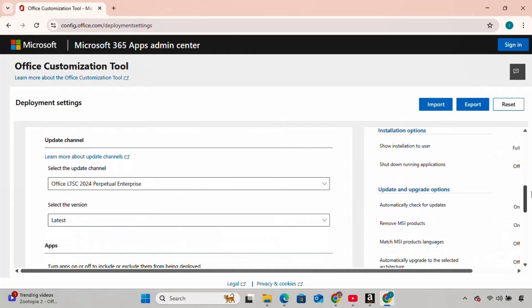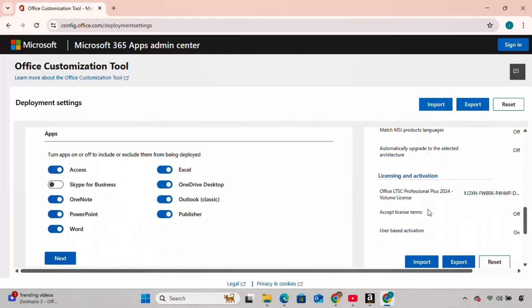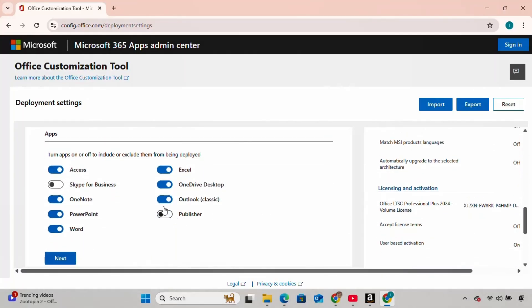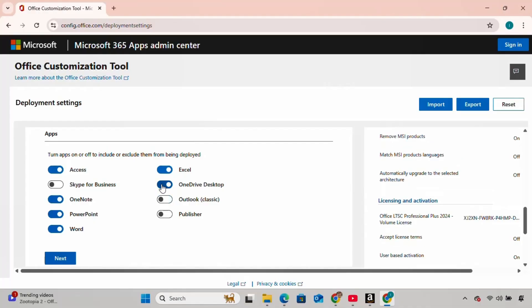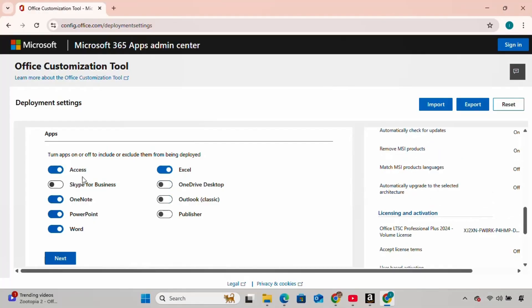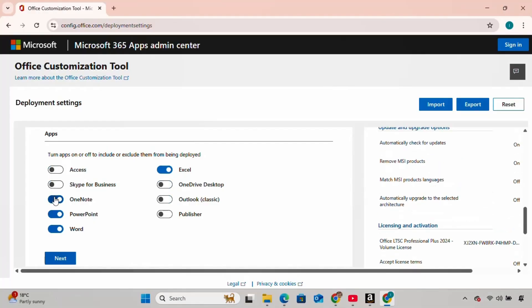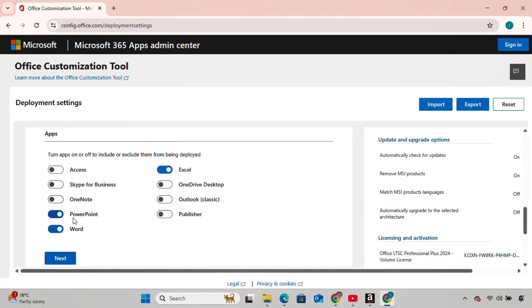Next, scroll down a bit more and you'll see many applications checked by default. I'm going to uncheck the rest and only leave Word, Excel, and PowerPoint. If you need more, you can leave the others too. Click Next.